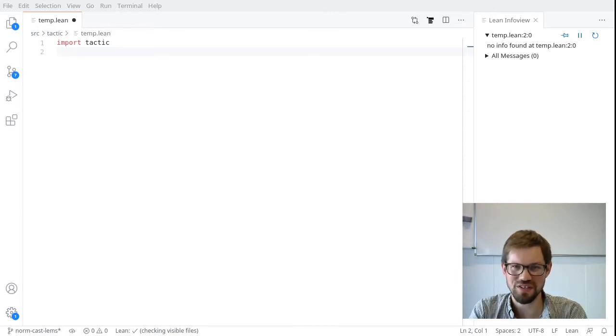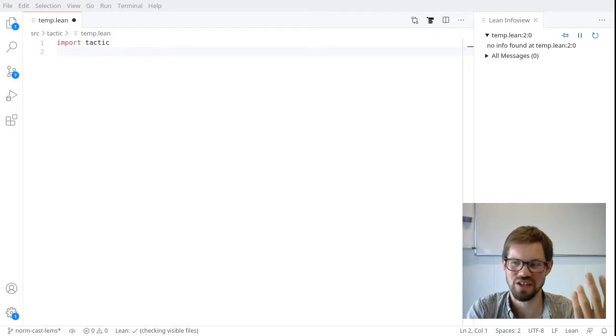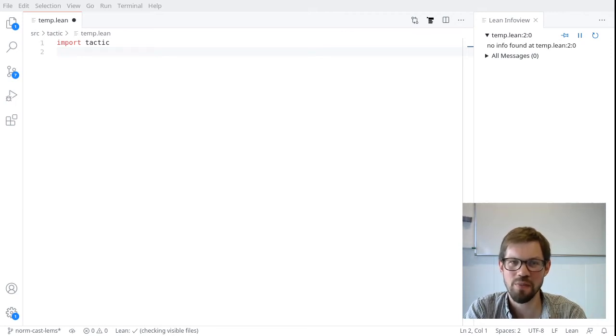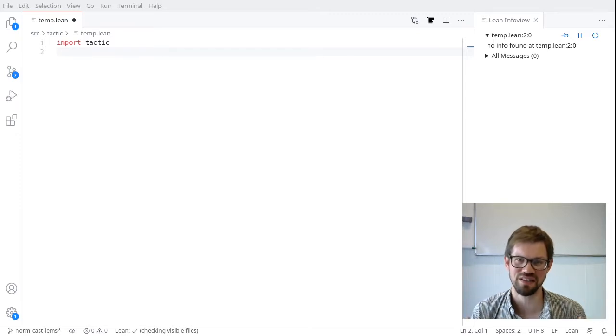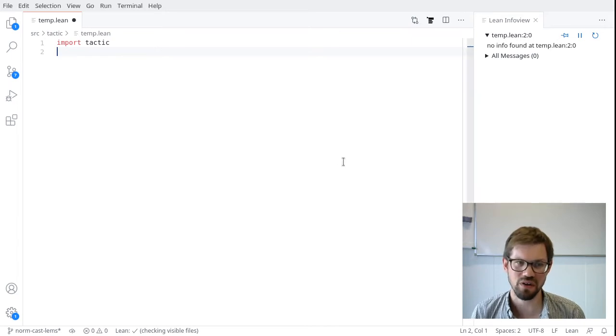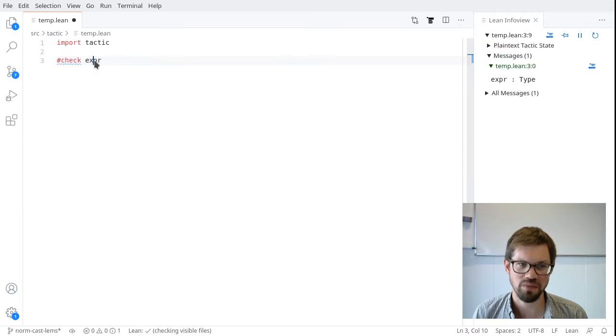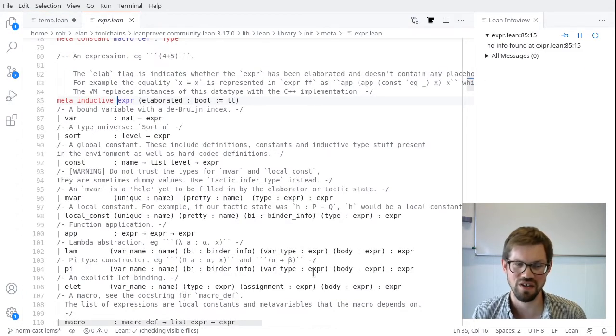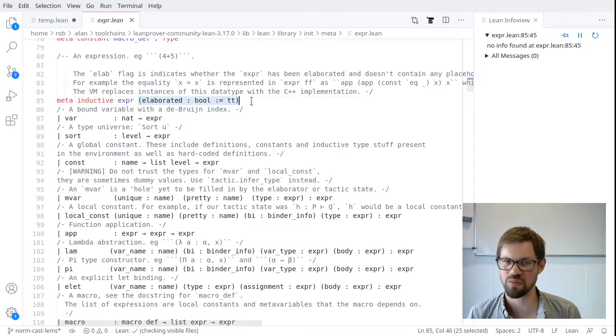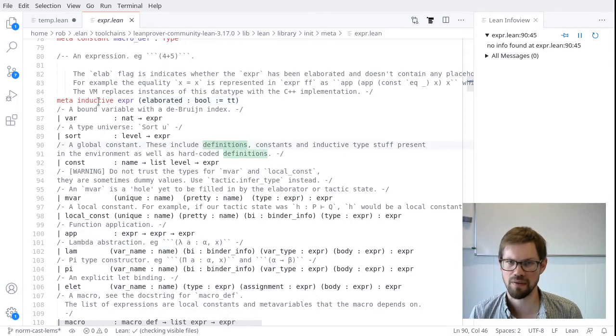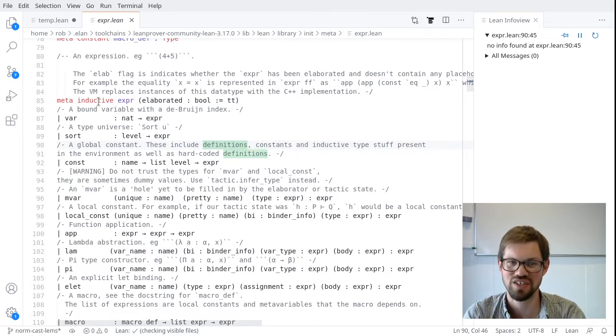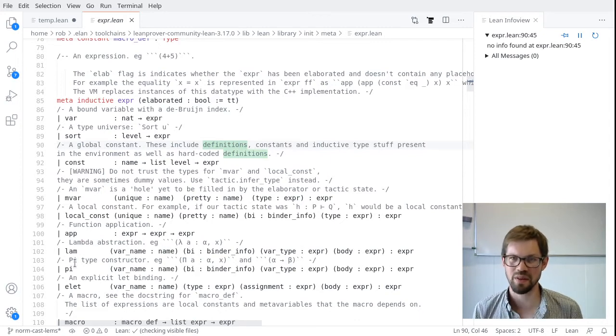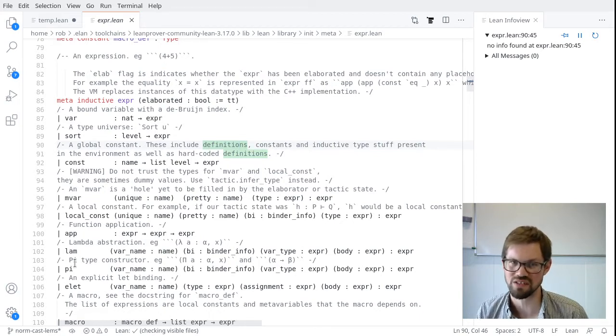The type expr is defined in the core Lean library. This type is a semi-faithful reflection of how expressions are actually represented in the Lean source code. For our purposes, we should think of it more like an API for manipulating these actual C++ expressions. Let's see what it looks like in the library. I'm going to jump to the definition. And we see that it is in Core Lean. For the moment, we're going to ignore this elaborated parameter, which has a default value of true. But we should notice that this is a meta inductive type.